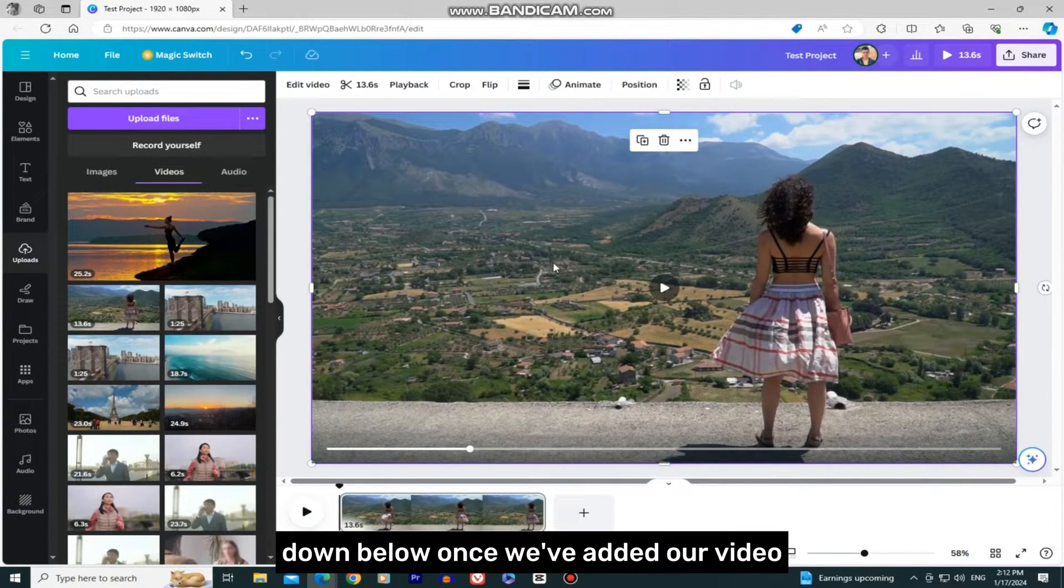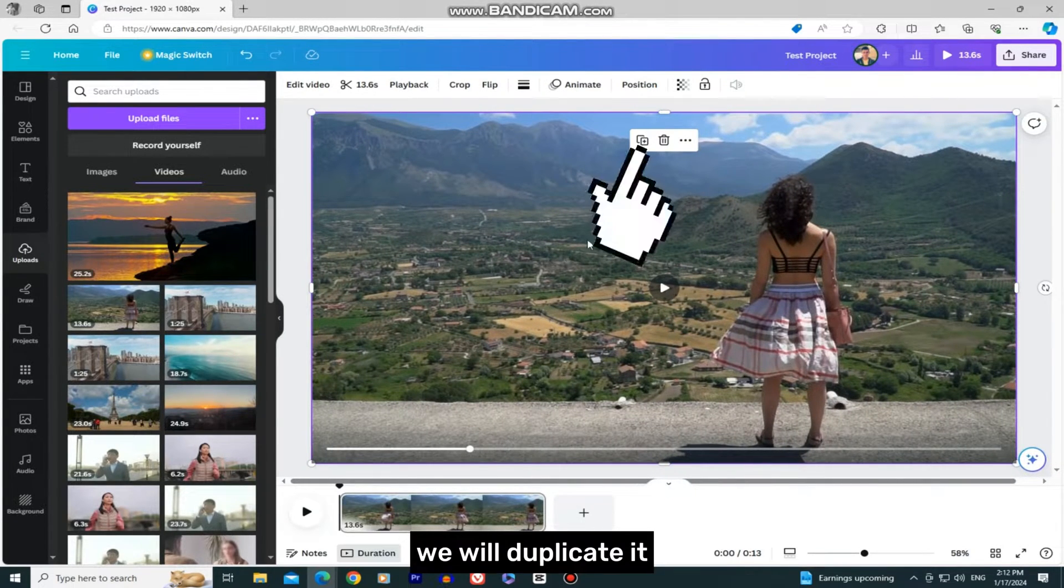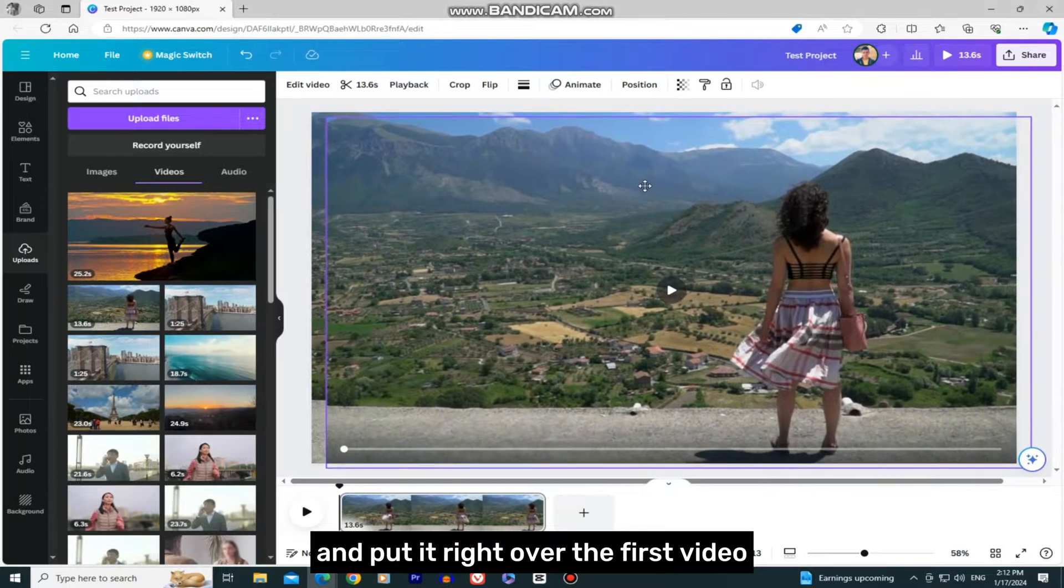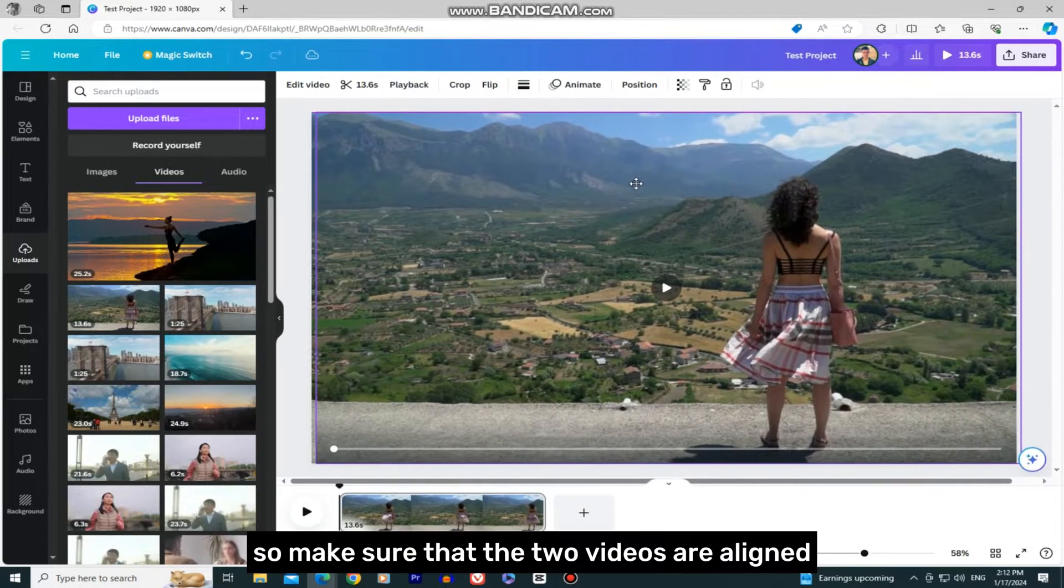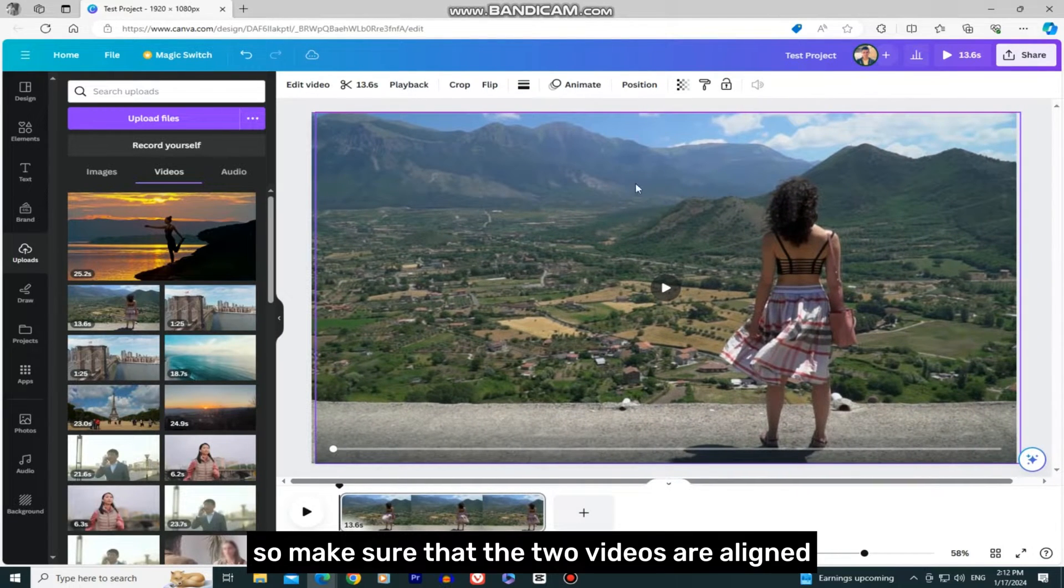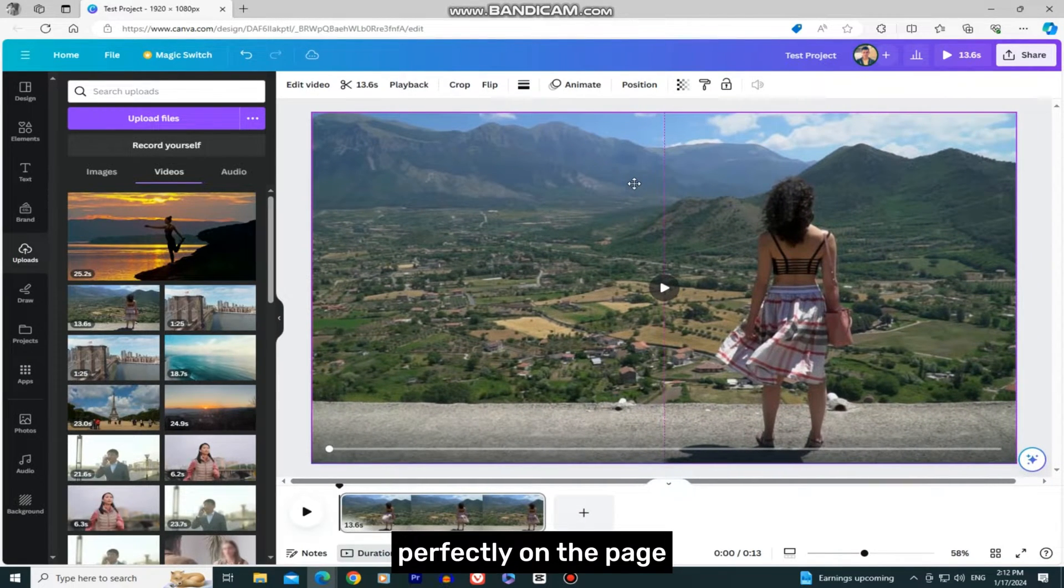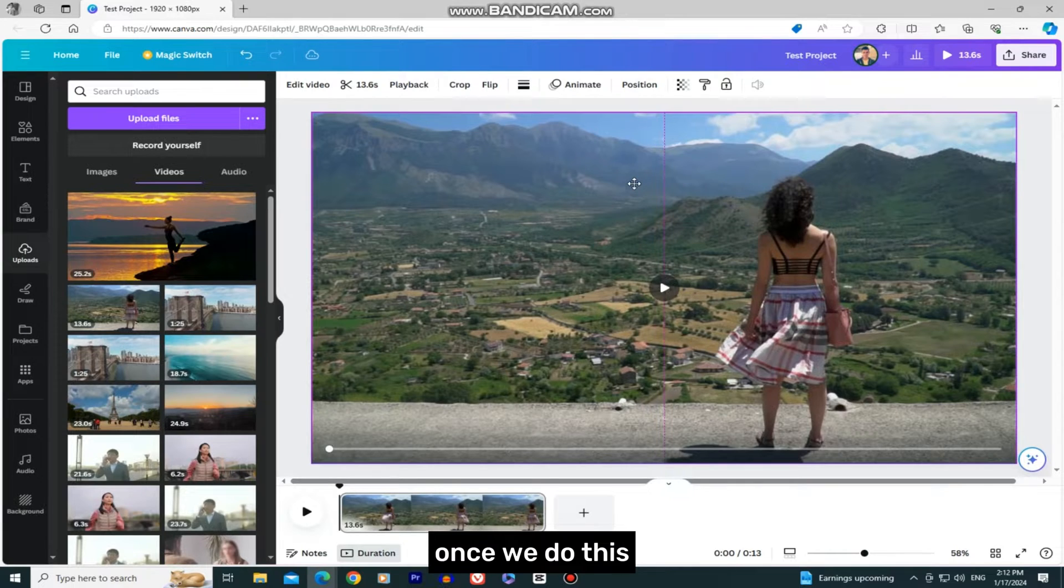Once we've added our video, we will duplicate it and put it right over the first video. Make sure that the two videos are aligned perfectly on the page.